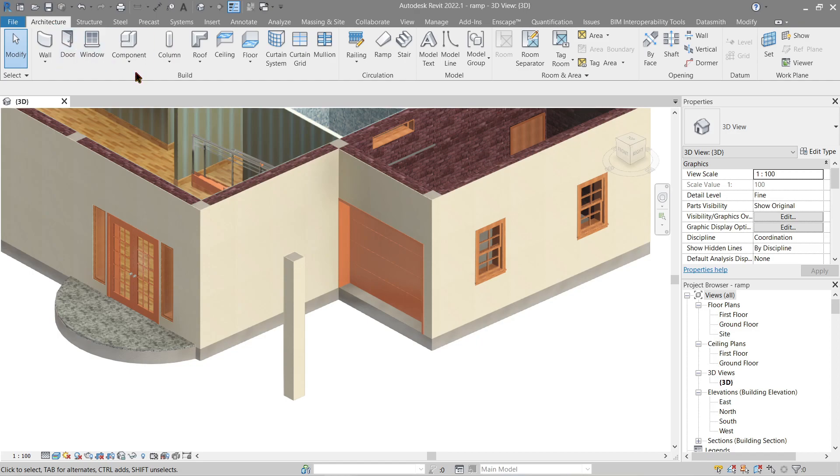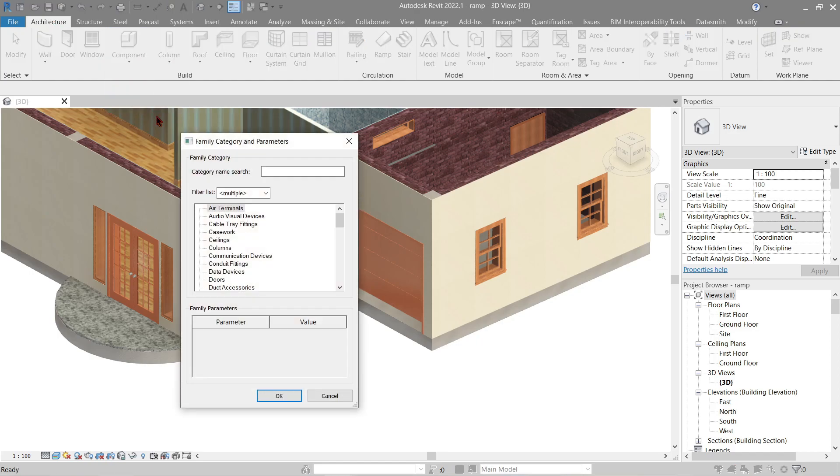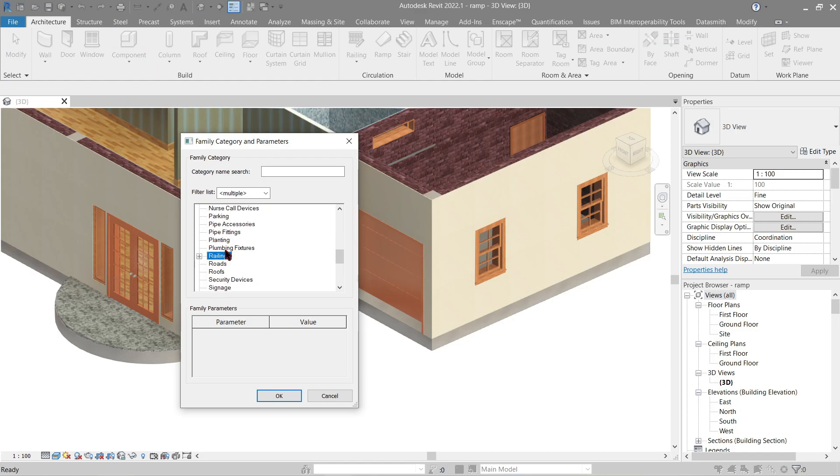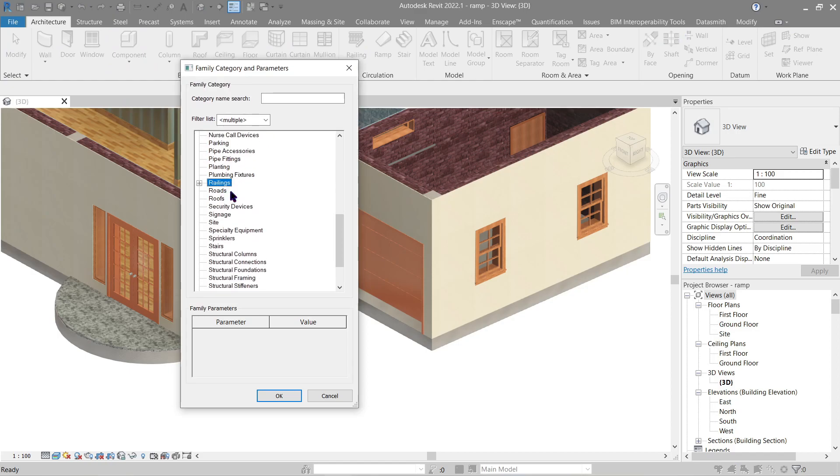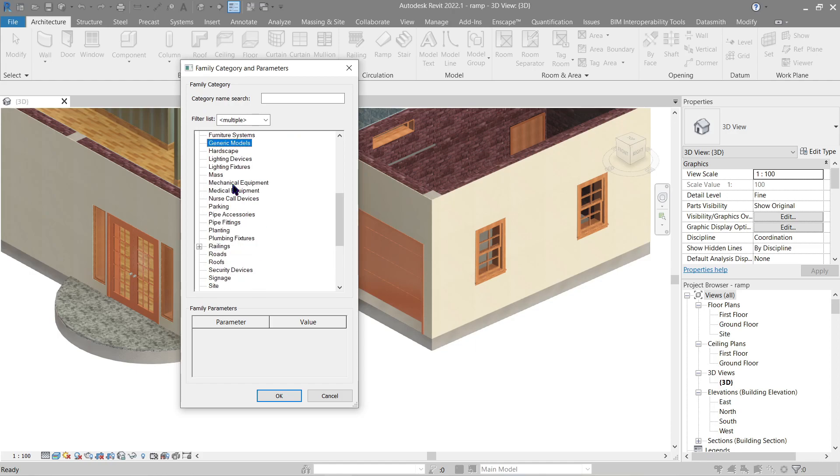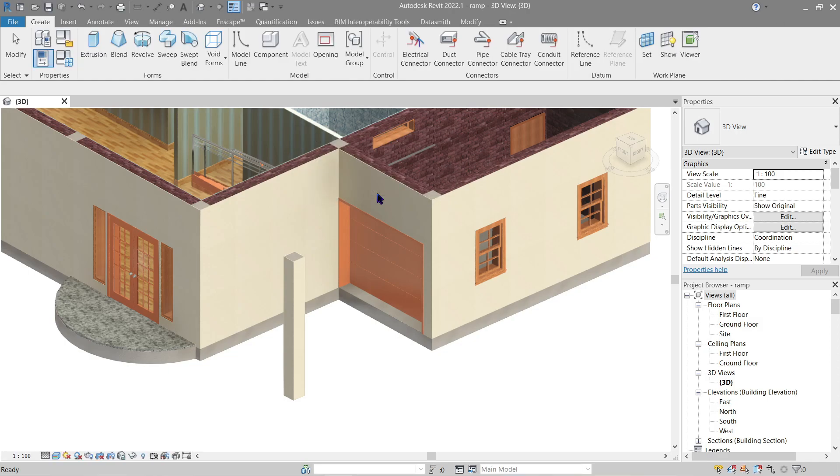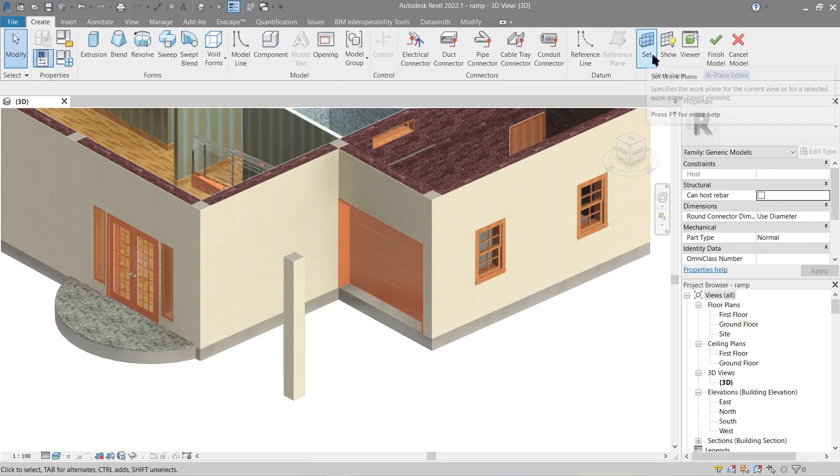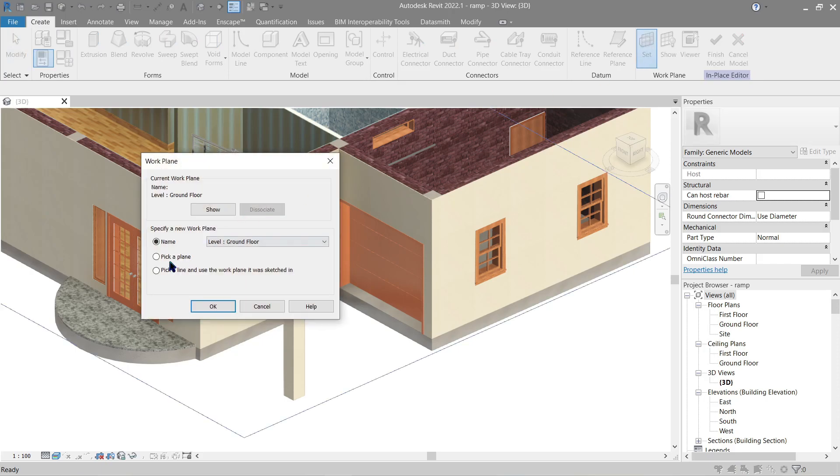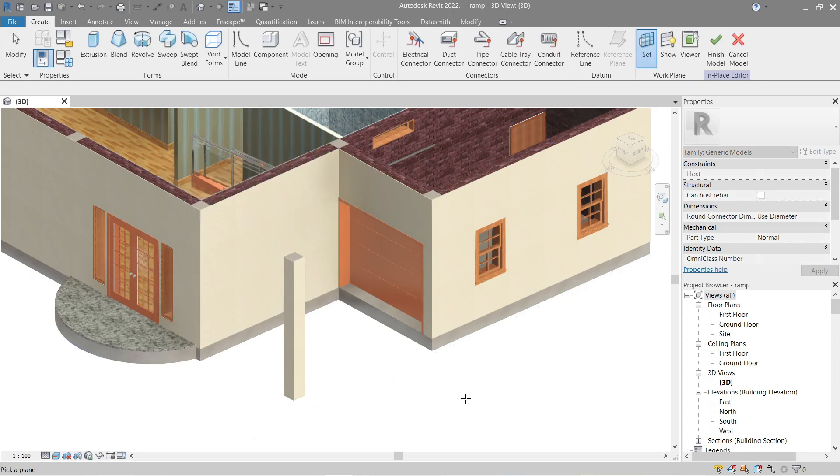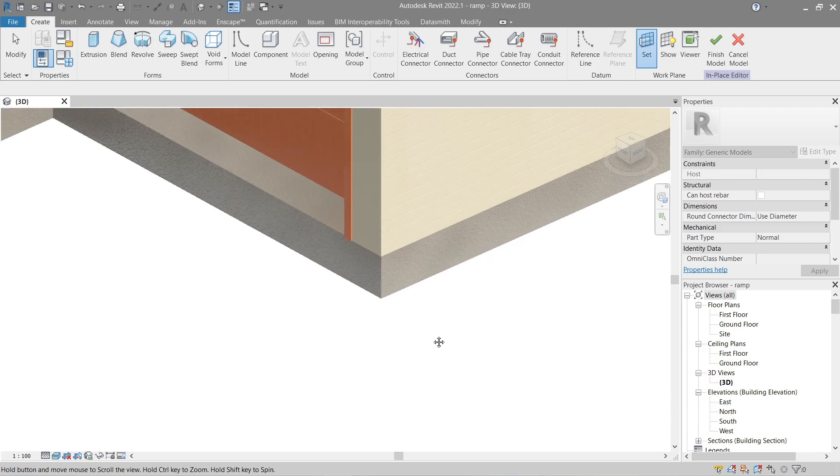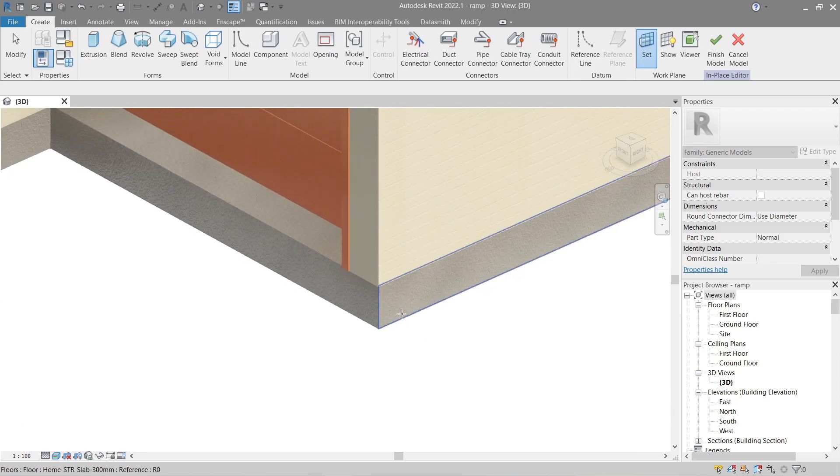Since we don't have ramps here you can do stairs, specialty equipment, or generic model. For me I'm going to use generic model and name it as ramps. It's good practice to set your work plane before starting. Pick a plane, then I'm going to pick this face right here.